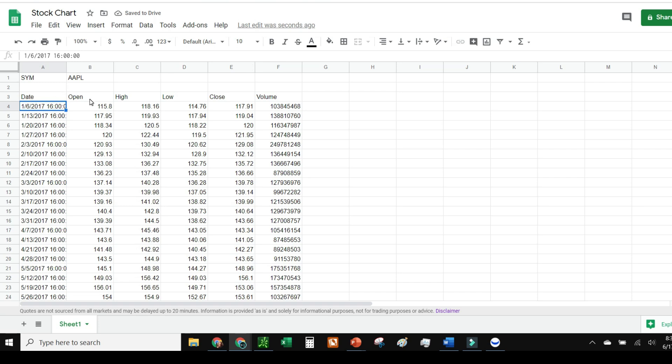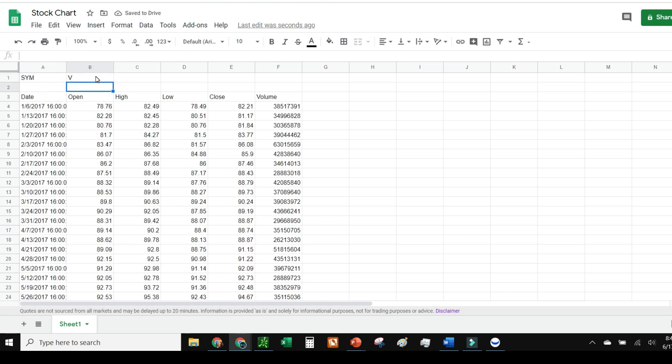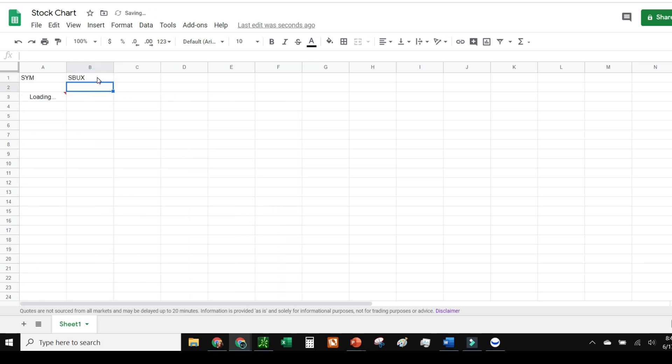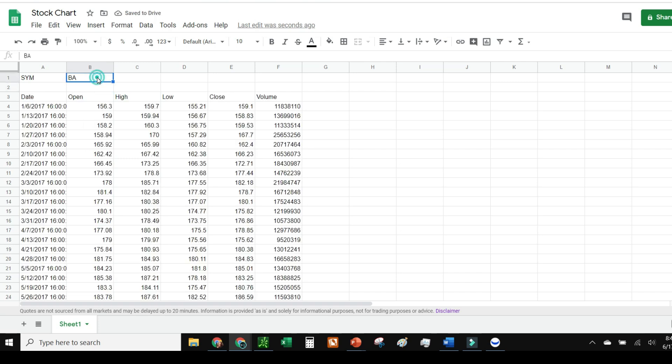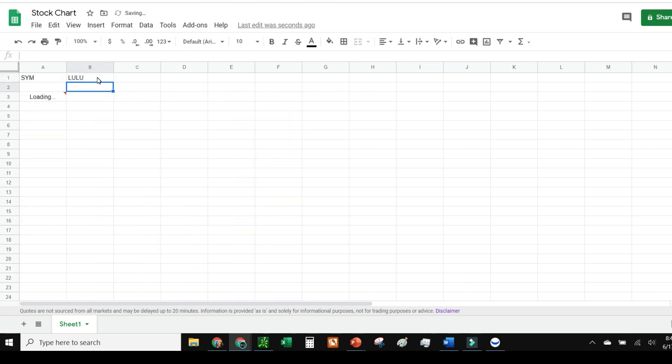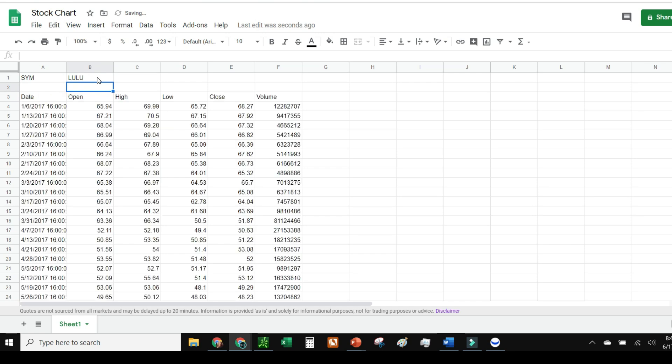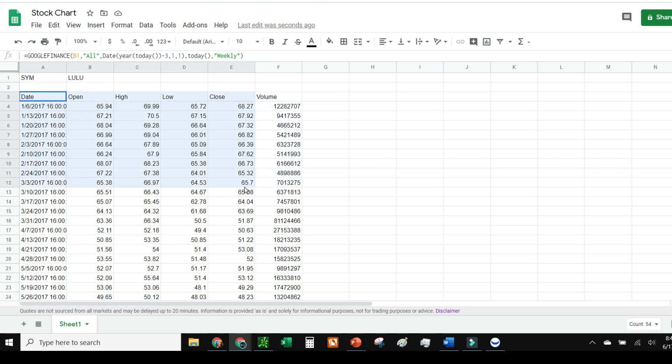I can actually even just change it by going to symbol. I want it to be Visa now and it just changes right over to Visa. Let's go Starbucks—perfect. Boeing—awesome. That's how I set up the table for the stocks.